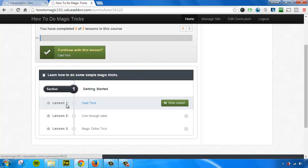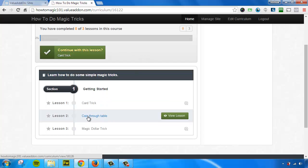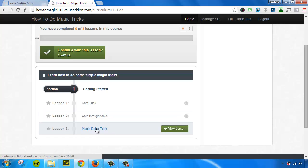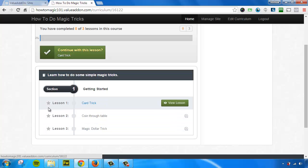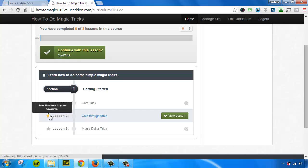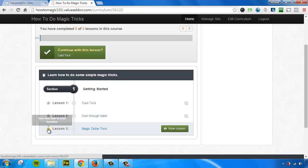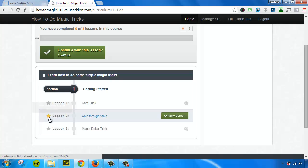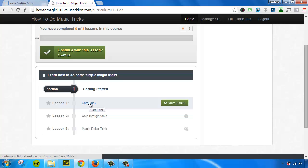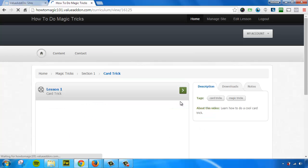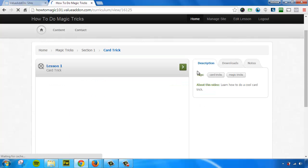And if I scroll down, I can see we have lesson one, card trick, lesson two, coin through table, and lesson three, the magic dollar trick. And then we have little stars next to each one of these. As your visitors are going through your content, they can favorite your content or they can view your lessons. So when they click view lesson, this is going to take them into your first lesson.